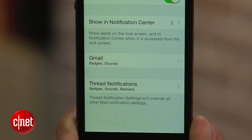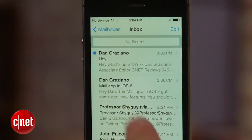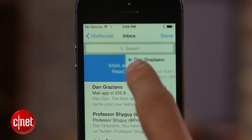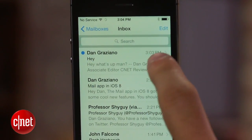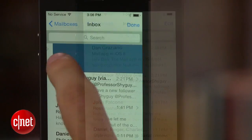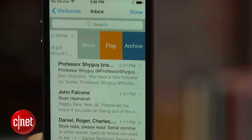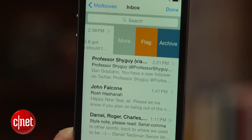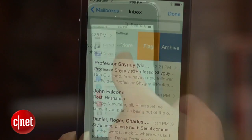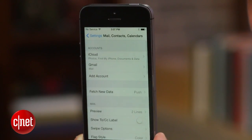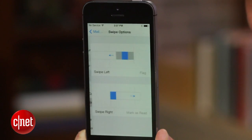Next up, Gestures. With the updated app, you can now swipe from left to right to mark a message read or unread. Swiping in the opposite direction will still give you the option to archive the message, while a partial swipe will reveal a flag and a more button. Swipe actions can be customized by going to Settings, clicking on Mail, Contacts and Calendars, and selecting Swipe Options.